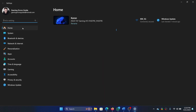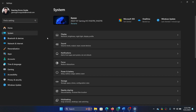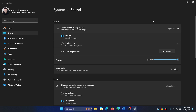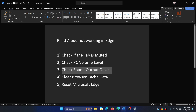Go to the System tab on the list on the left-hand side, select Sound, and make sure it is selected to the correct output. We have two here — make sure it is selected to the correct one. In my case, it's the Speakers.